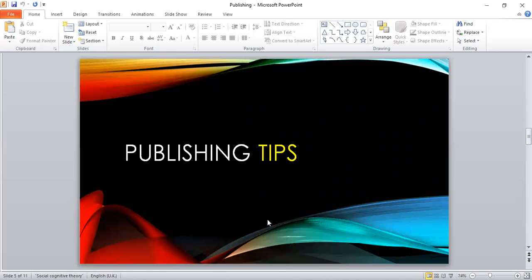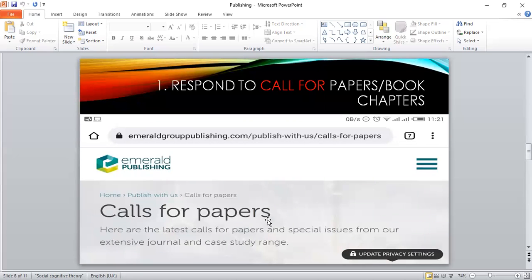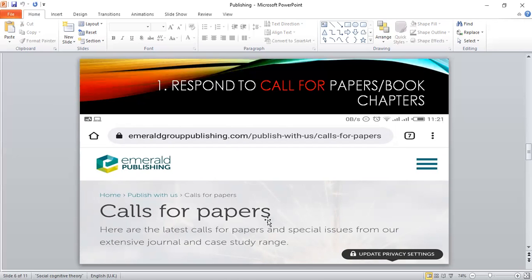So what are some of the tips that you can use to publish your papers? The first one that I have seen work is responding to call for papers or book chapters. Journals from time to time will send out calls for papers, call for book chapters, and they'll give specifications. They will give time periods when they want these submissions to be done. Most of the time they'll ask you to send an abstract first.